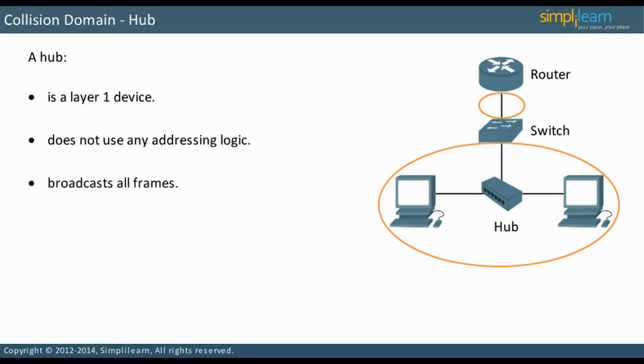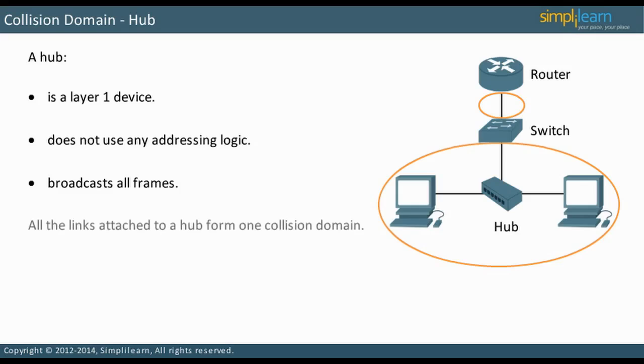All the frames sent to a device attached to a hub are received by all devices attached to the hub. The receiving device checks if the frame is addressed to its MAC address. If it is not, the device discards it.